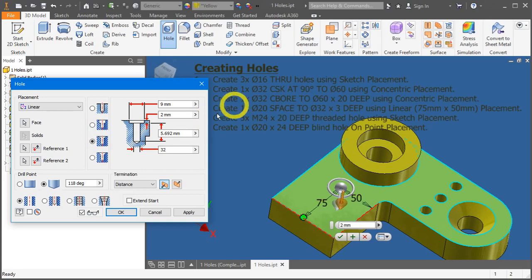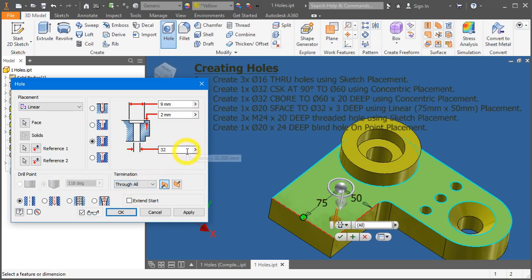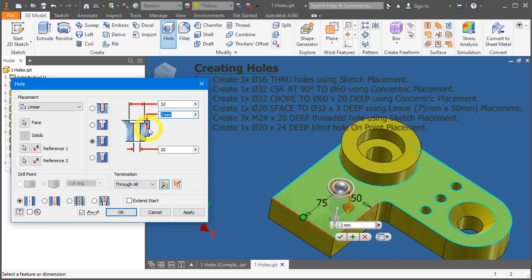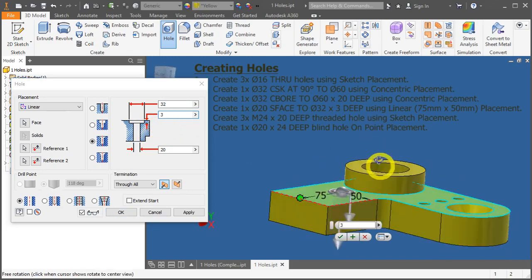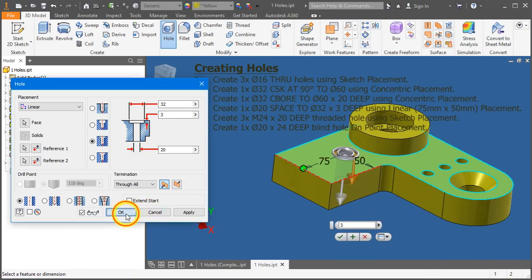Now we have a spot face that is through all, diameter 20 with an opening 32, and the depth of that 32 is 3mm. Press OK.